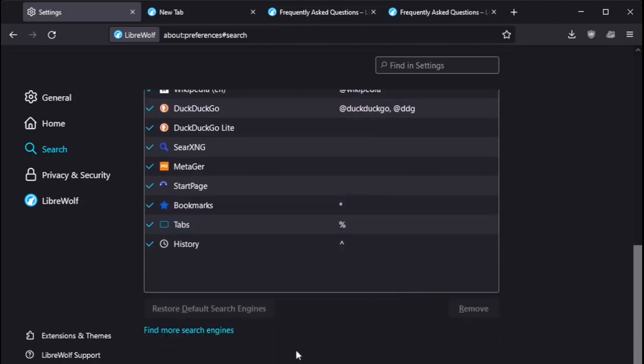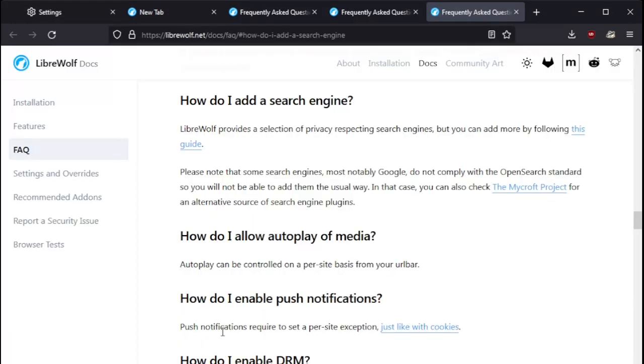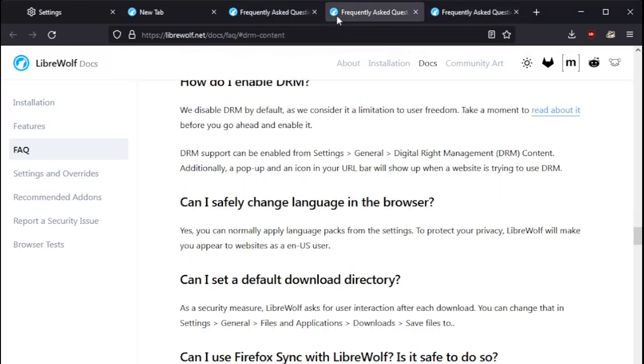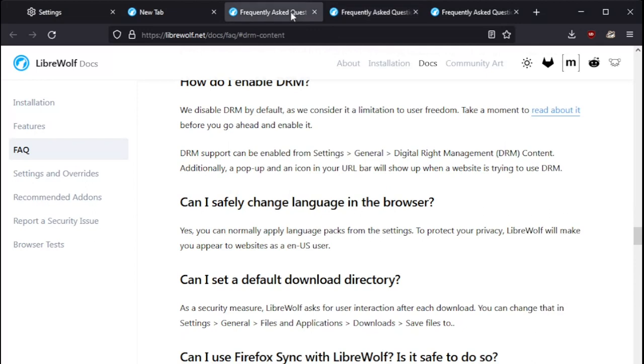Scrolling down some more, find more search engines. Notice that Chrome is not there. Google is not there as far as a search engine, how to add a search engine. But, yeah, we'll just leave that the way it is for now.